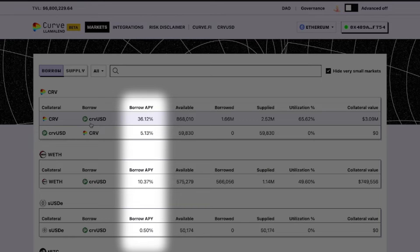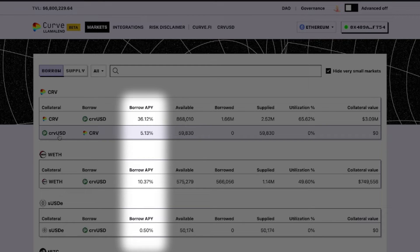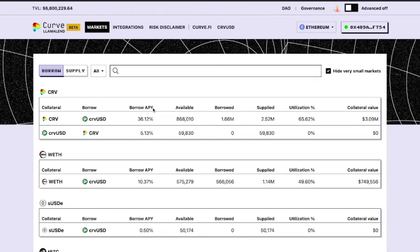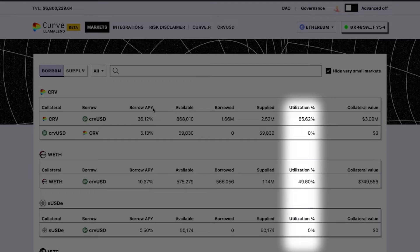The Borrow APY column shows the current borrow rate that you must pay to suppliers. This borrow rate is annualized, but note that it will fluctuate depending on the market's current utilization.